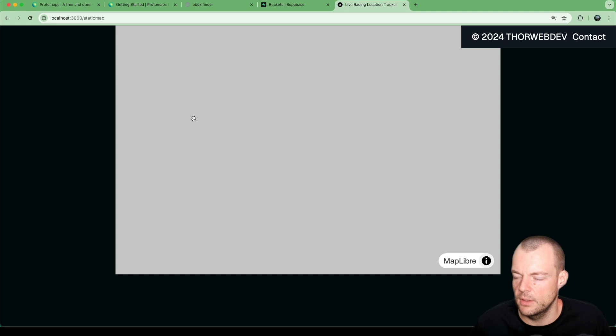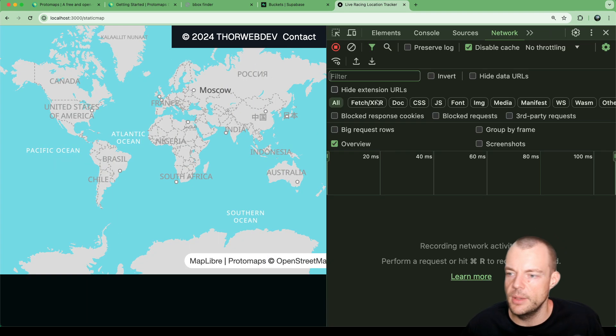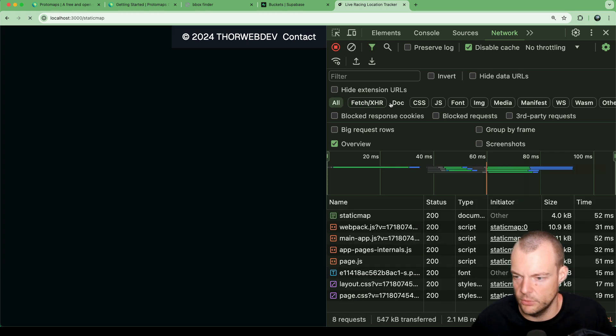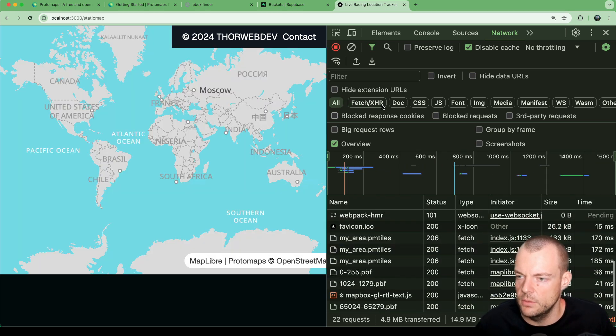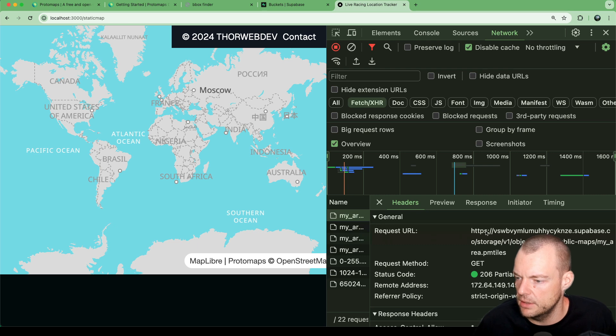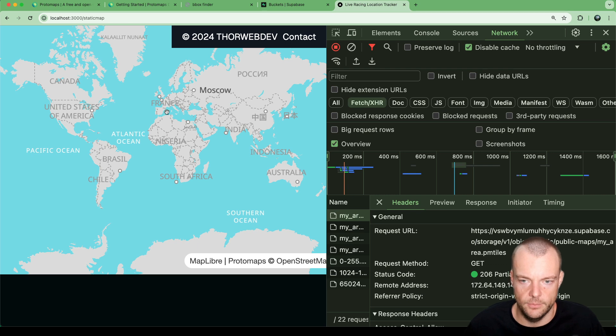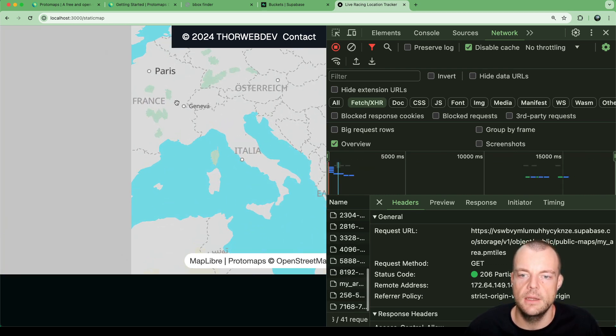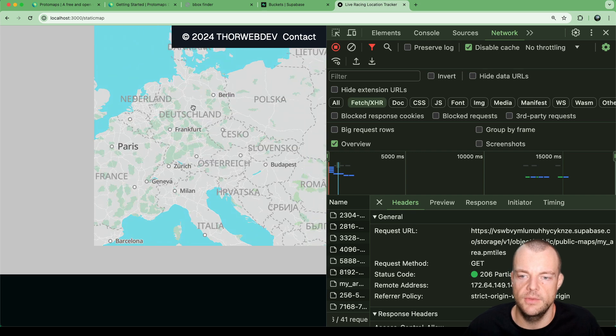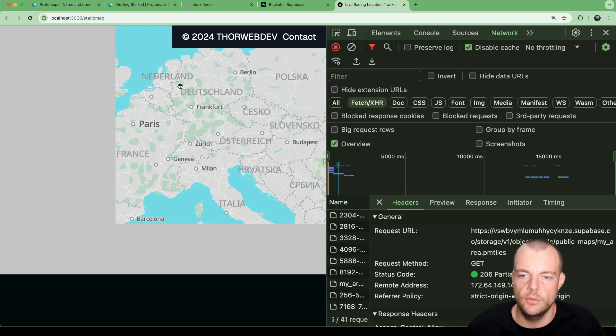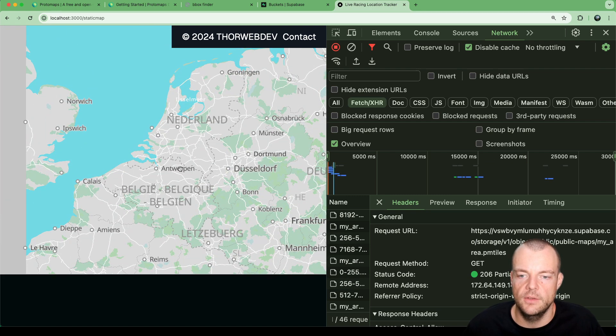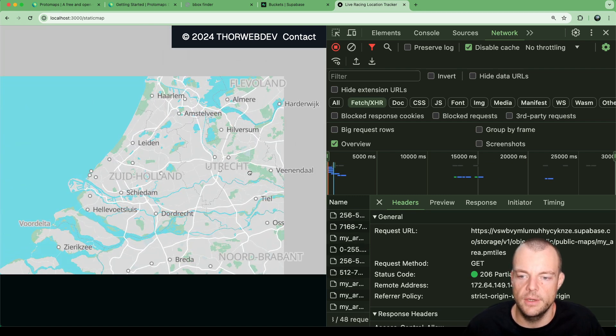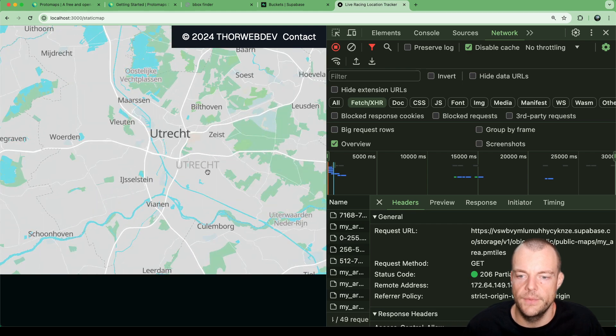Now you can see we have the base map. Let me give that a quick refresh. Maybe you can see if we're going into the network requests, we're fetching from our Supabase storage bucket. We do have the entire world here, but as we're zooming in, we're losing detail. As we zoom in we're getting less and less detail except for that area in Utrecht that we had.